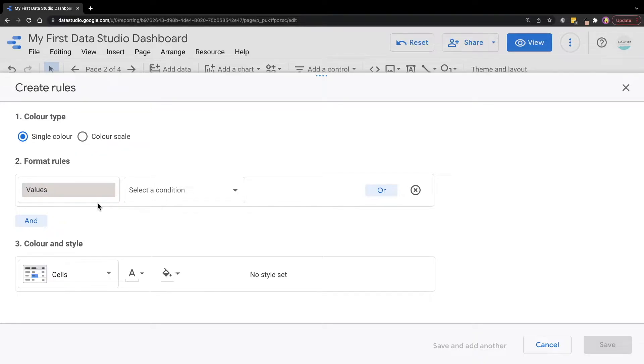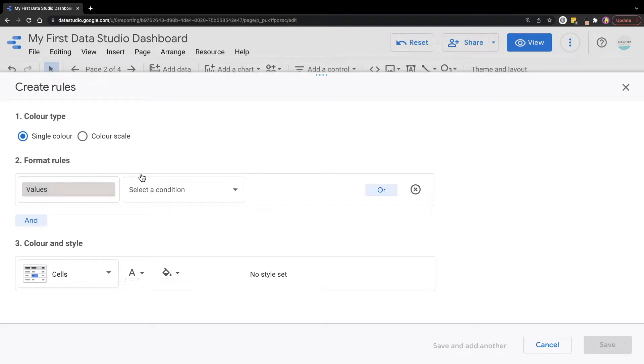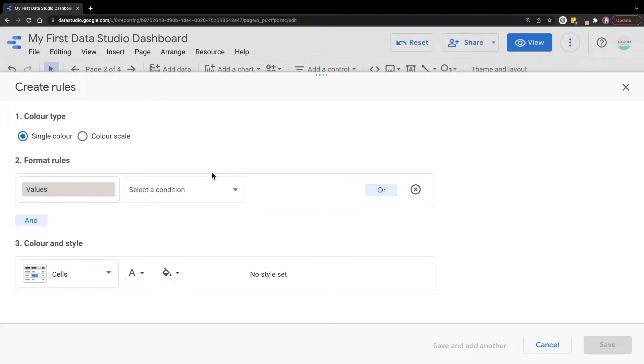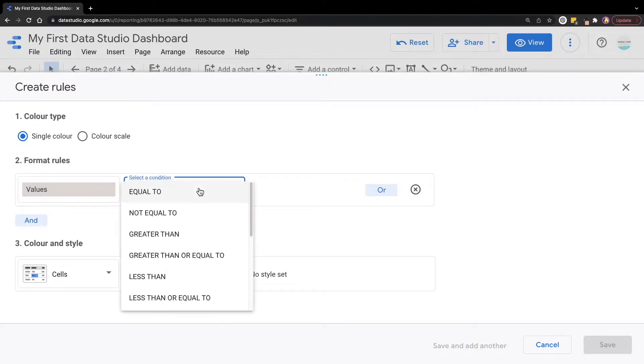This is referring to the scorecard metrics, which we can't make any changes here for the scorecard conditional formatting. Next to it, we have the condition. This is for you to set the rules.